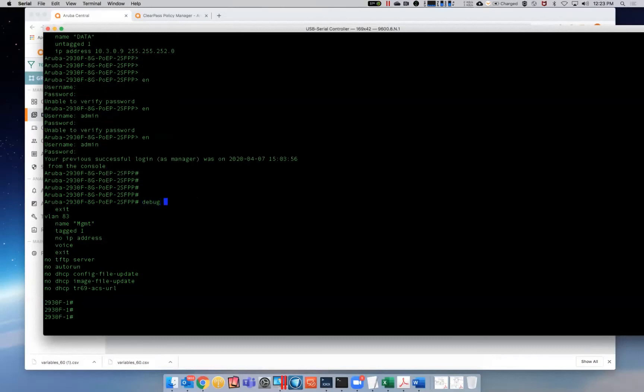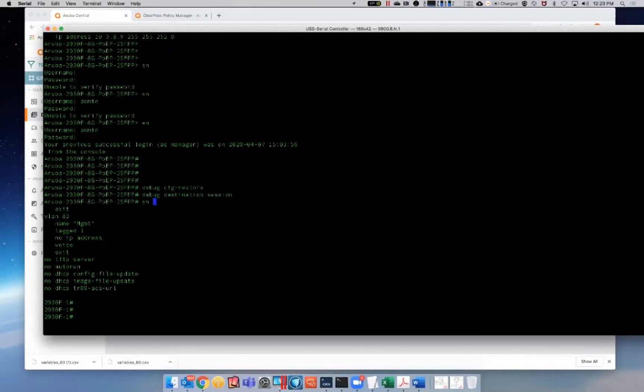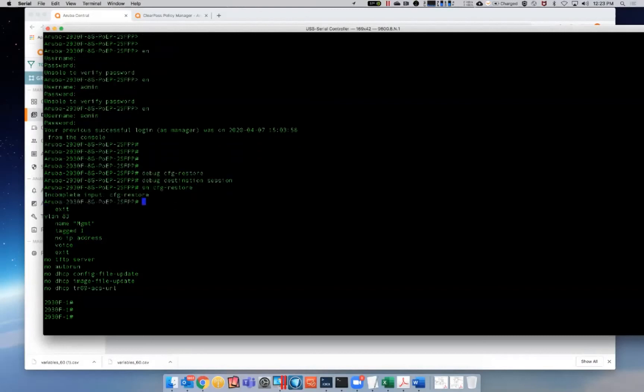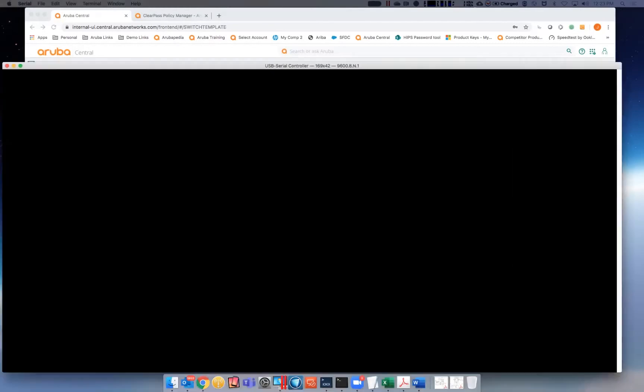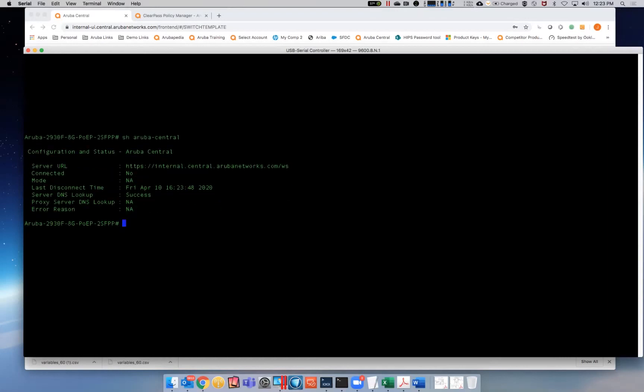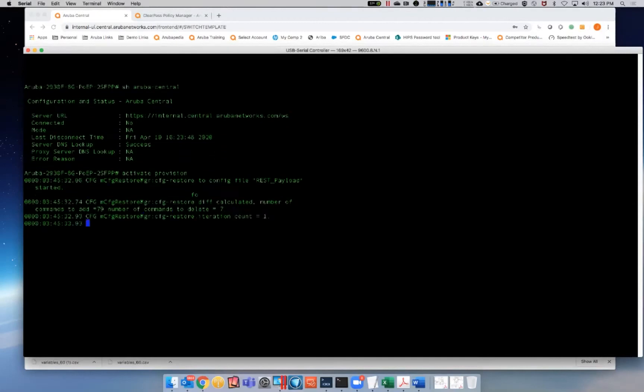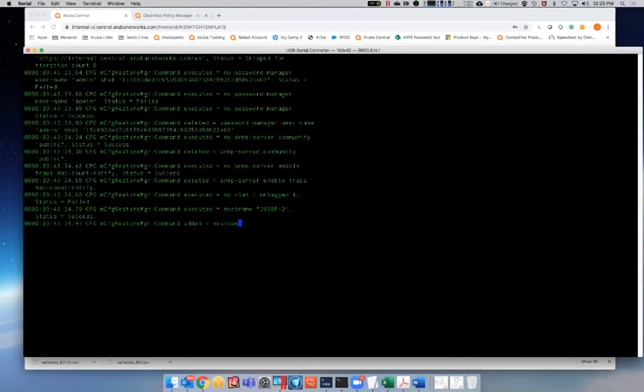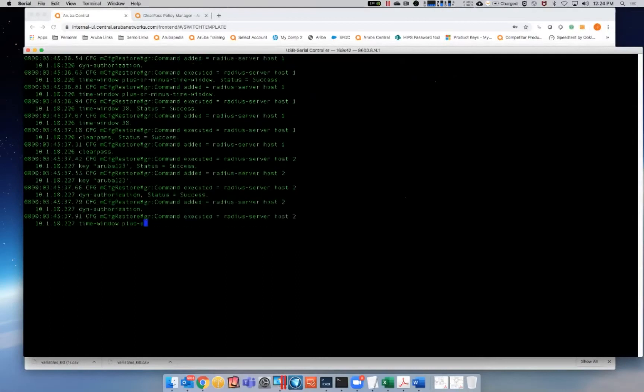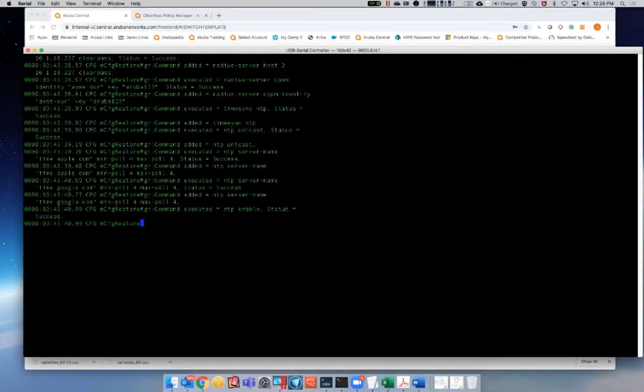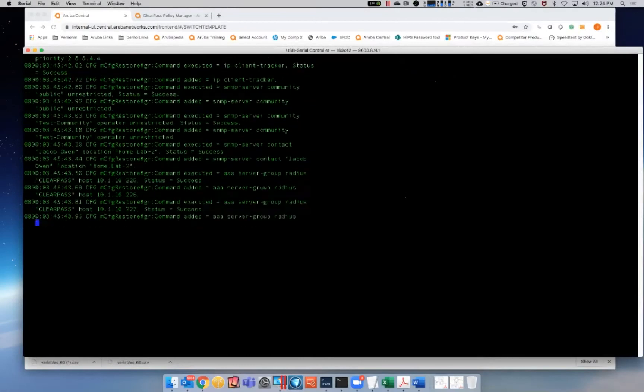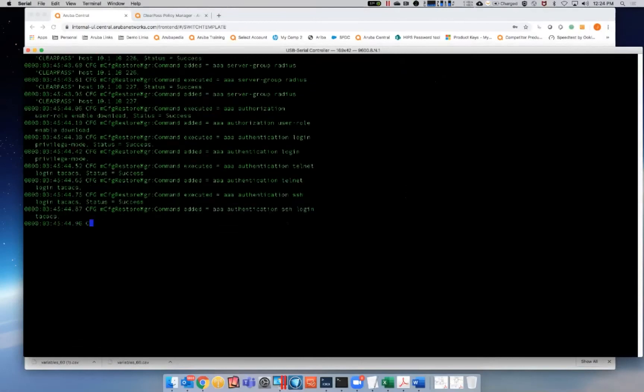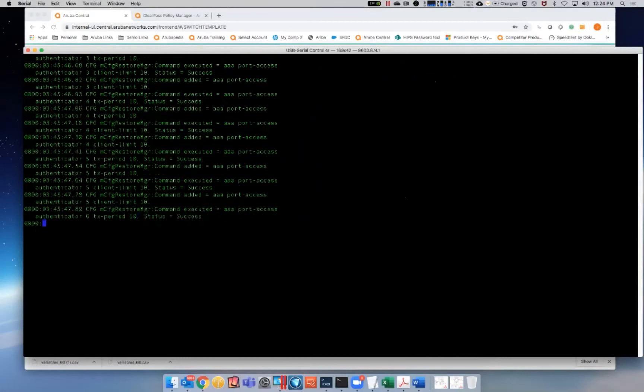I'm going to do a debug config restore because we're going to watch it actually push the configuration down. Actually do an activate revision. So this is actually, it has gone out, talked to central, realized that it's in a template group, and it is now pushing down all of those configurations that we had already pre-populated. So when this is done, you'll probably, you will see the host name showing as 2930 F dash two.